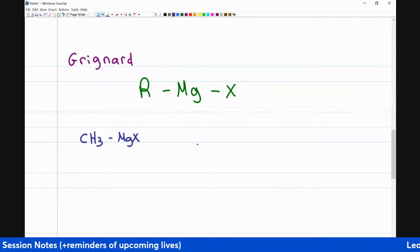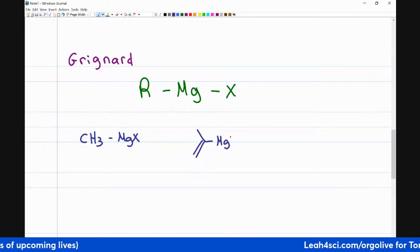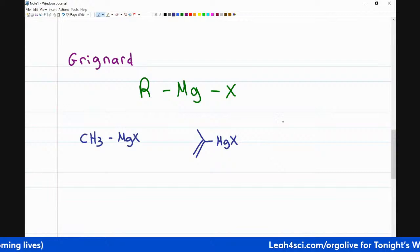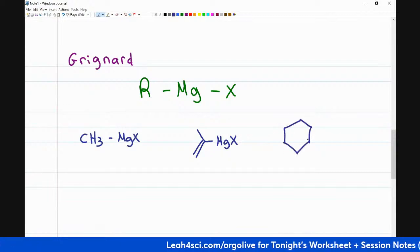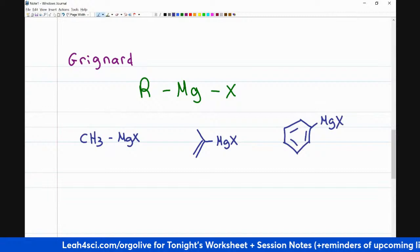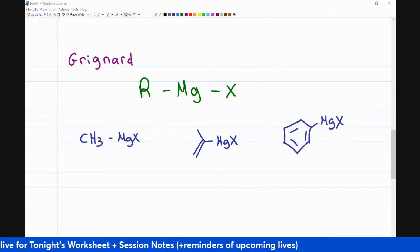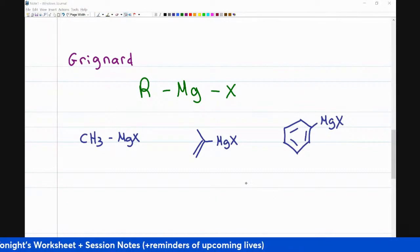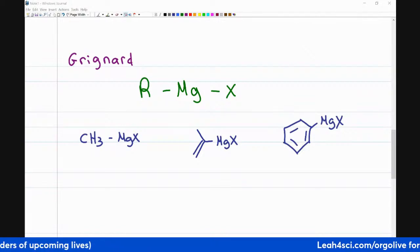You can have something with a pi bond, or even a benzene ring — it doesn't matter what it is. If the R group is attached to the Mg-X, that right there is your Grignard, and they will all follow the same reaction regardless of what the R group is.